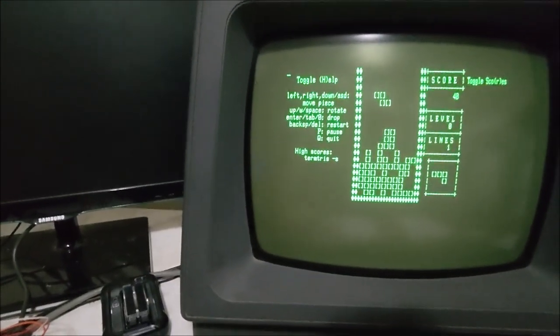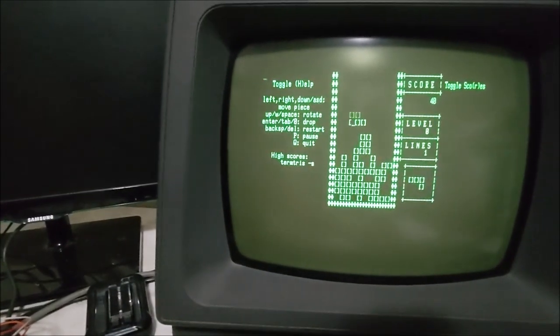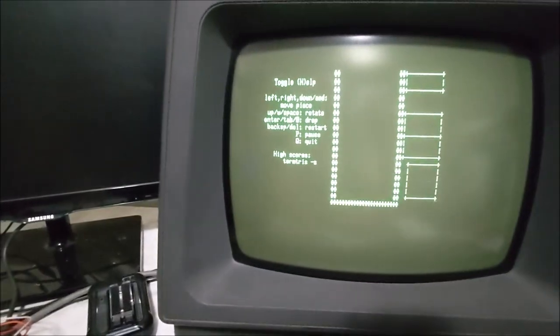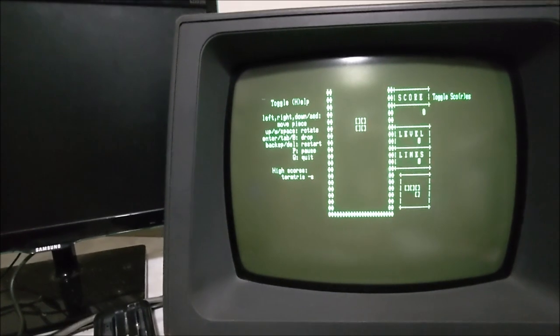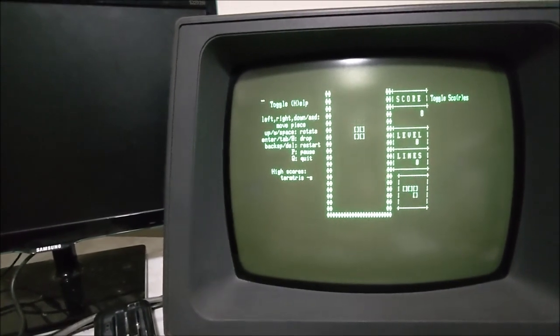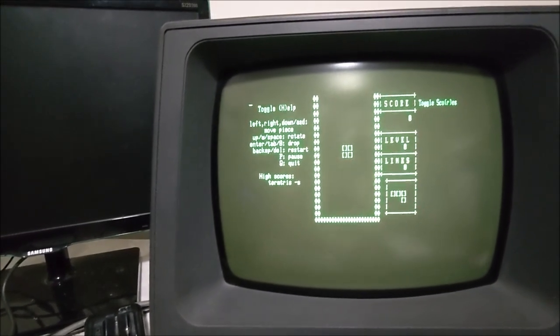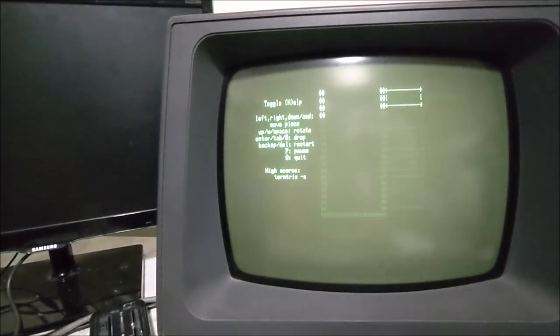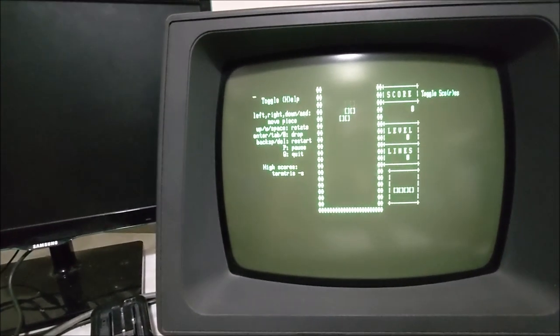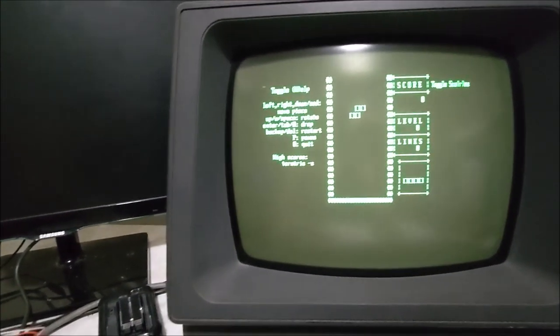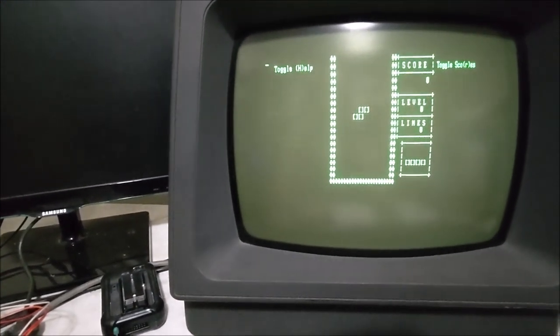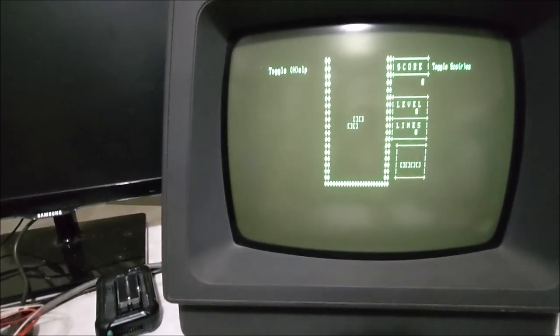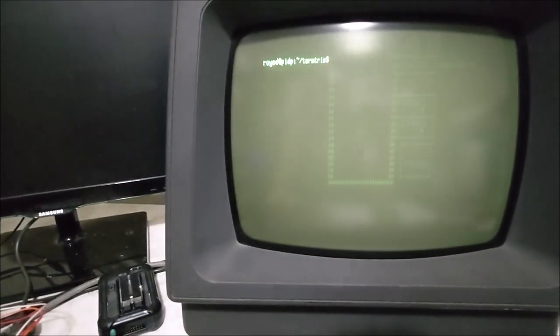If I hit backspace, it resets the game. Let's do that again. Hit H and it'll remove the help. Hit Q and it quits out.